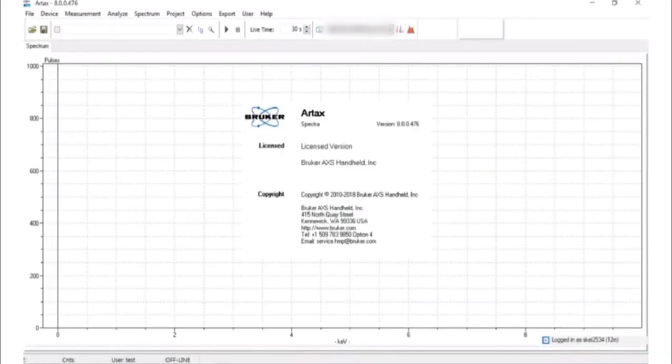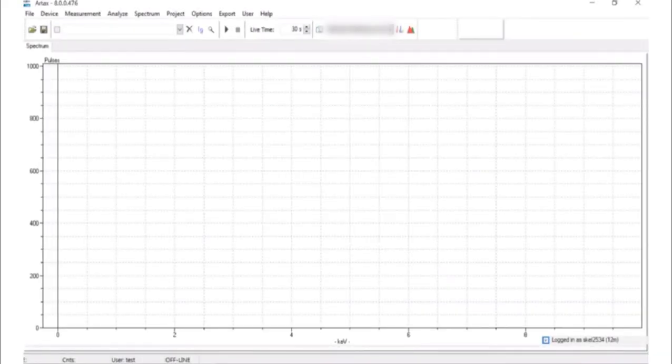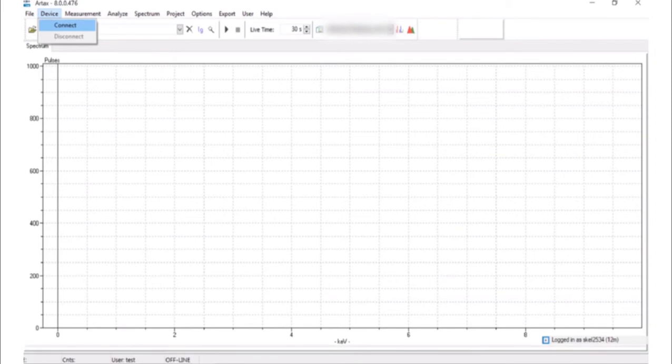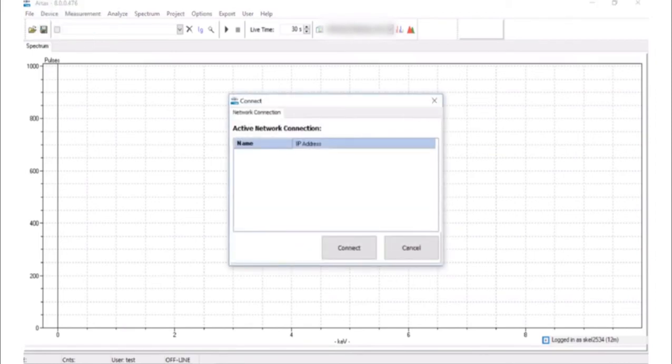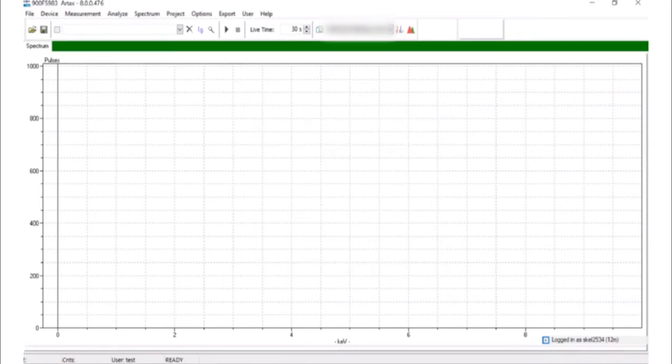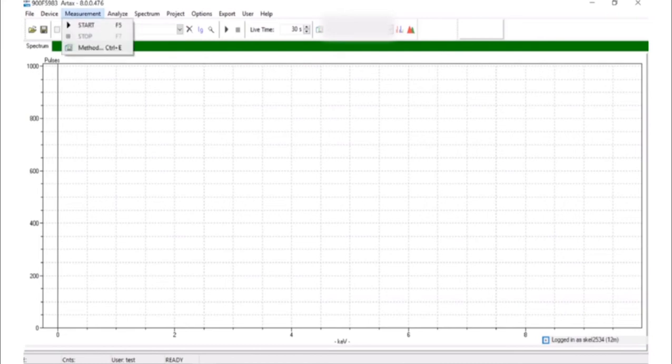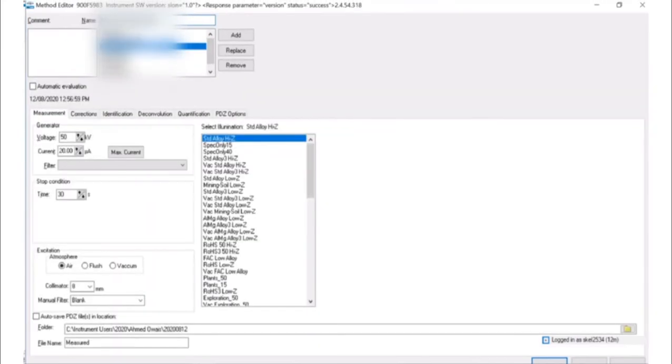Open the RTAC software. On the toolbar under device, select connect. A box will appear with the instrument serial number and IP. Click connect. When the instrument and computer are connected, a green bar should appear. Open measurement method to bring up the method editor.